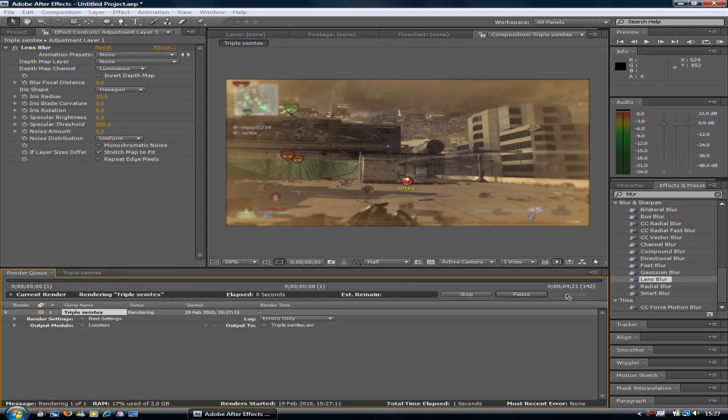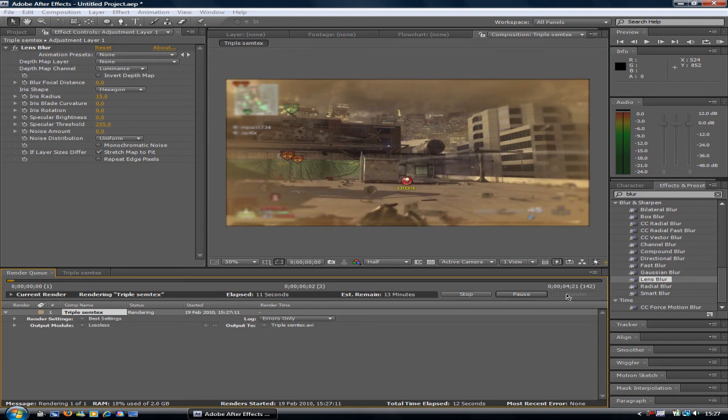That was a simple tutorial on how to do the blur around the edges in After Effects. Remember to comment, rate, and subscribe. I'll see you next time.